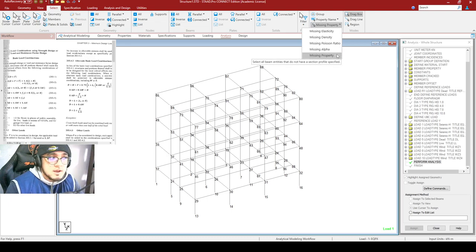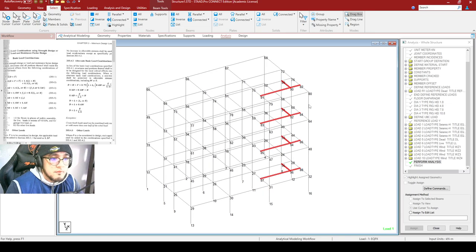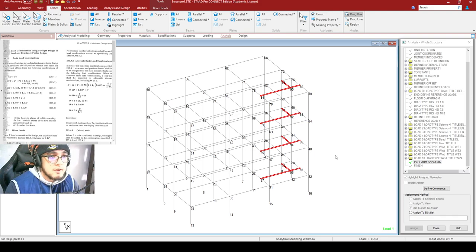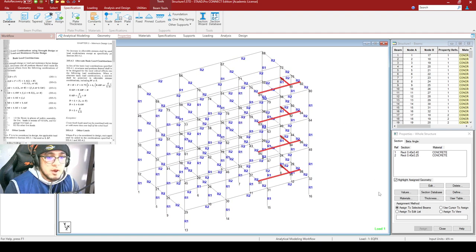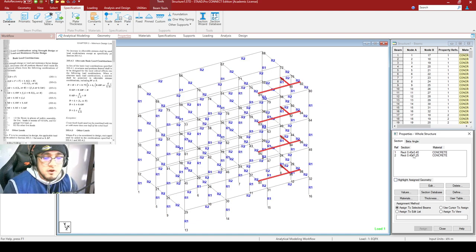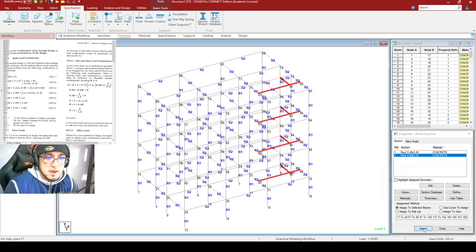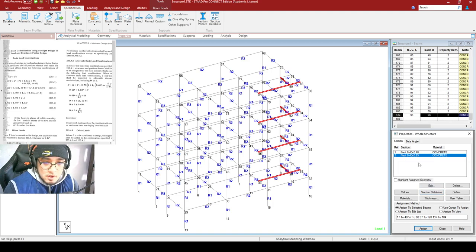I would close this and click Select, then click Missing Properties at the upper right portion. What this does is that STAAD selects every member that does not have any properties. We now have 12 members which do not have any properties. I would assign section properties for beams — 400 by 250mm — then click Assign.